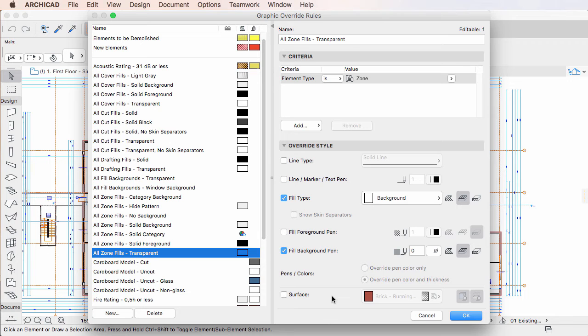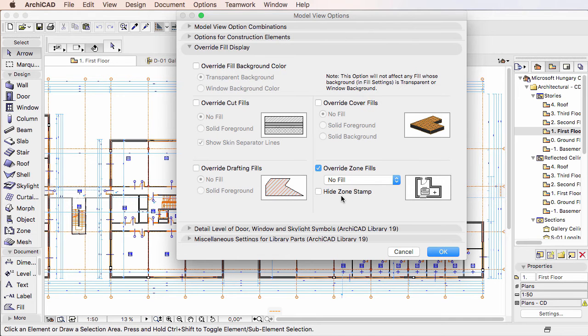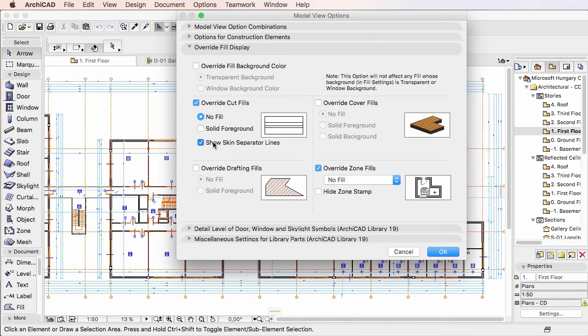For example, in previous versions, it was possible to override Cut Fills and display them with a solid foreground.